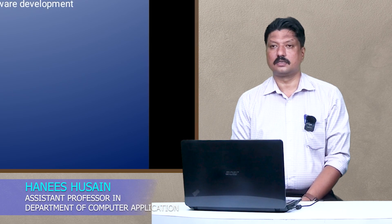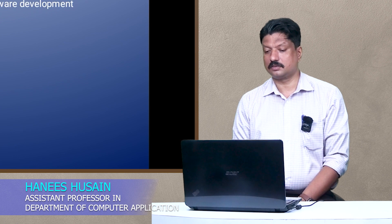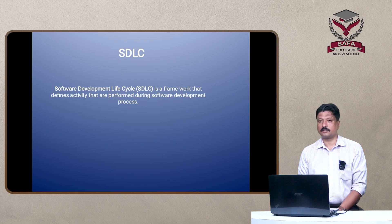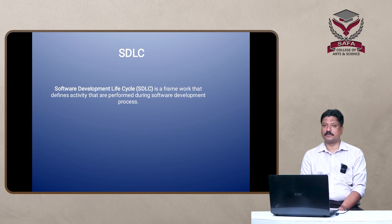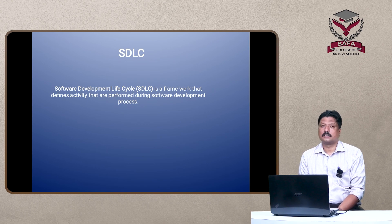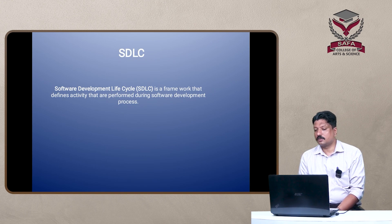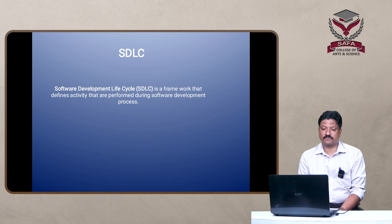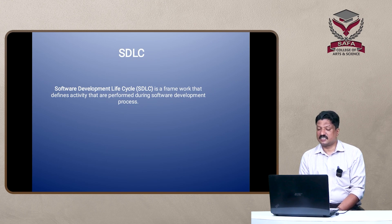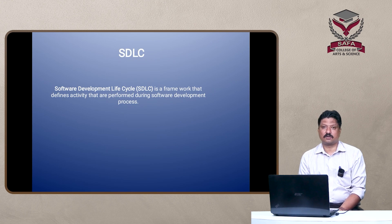I am Hanis from the Department of Computer Application. Today I am going to be discussing the topic Software Development Lifecycle. Software means the group of programs, and software engineering means the development of software with scientific applications, standards, and formats.